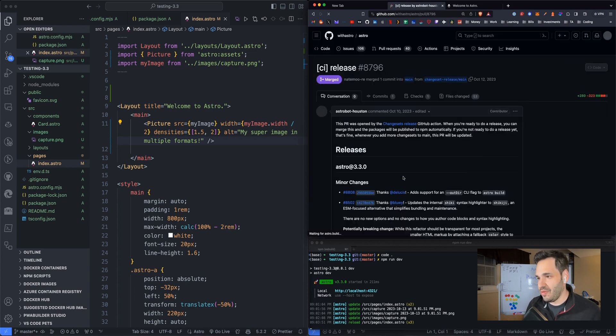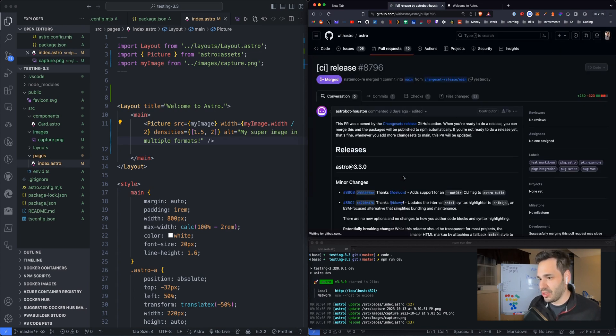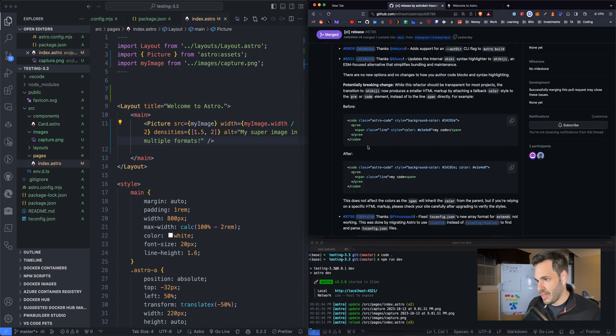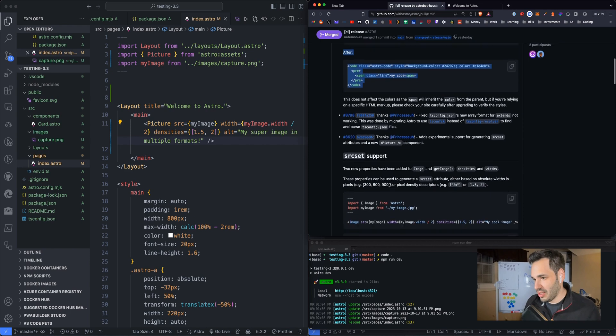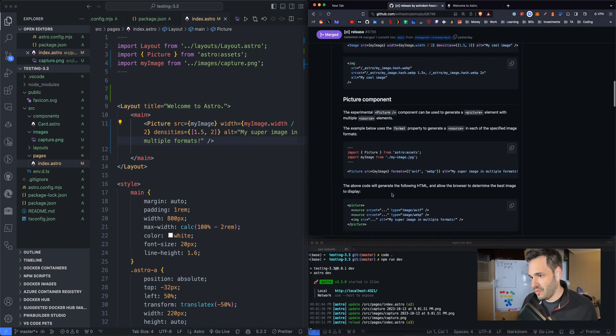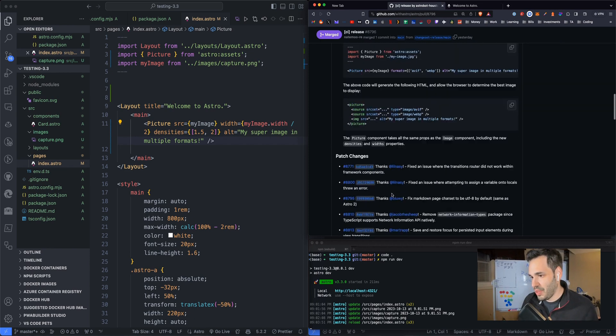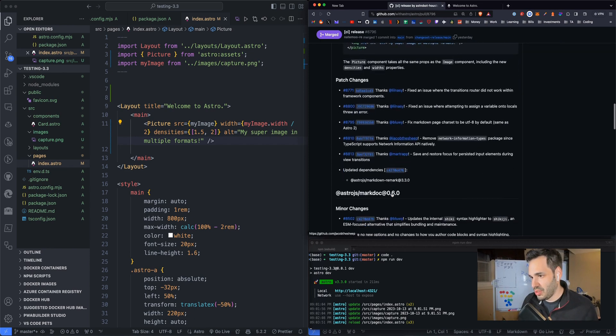Let's see if there's anything of note in here. Here's the syntax highlighting. Here's the image stuff. The picture component. Not much else.